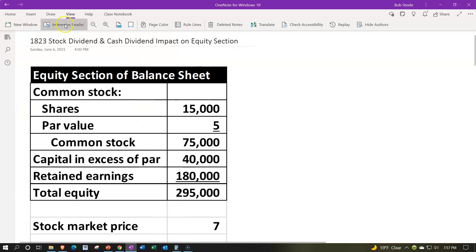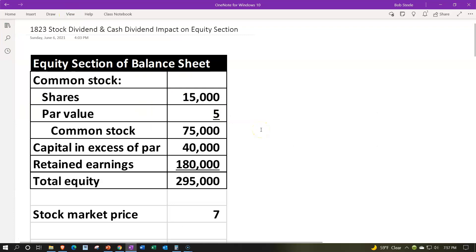Closing the icon — information is up top, calculations on down below. We're looking at the stock dividend and cash dividend and their impact on the equity section. The equity section is part of the balance sheet: assets equal liabilities plus equity, or assets minus liabilities equals equity. Equity represents the owner's claim to the assets of the company, as opposed to the liabilities claim.